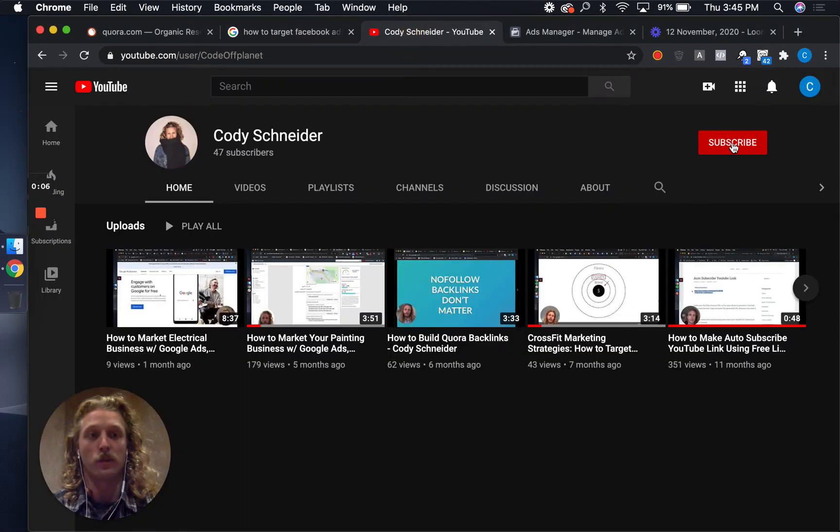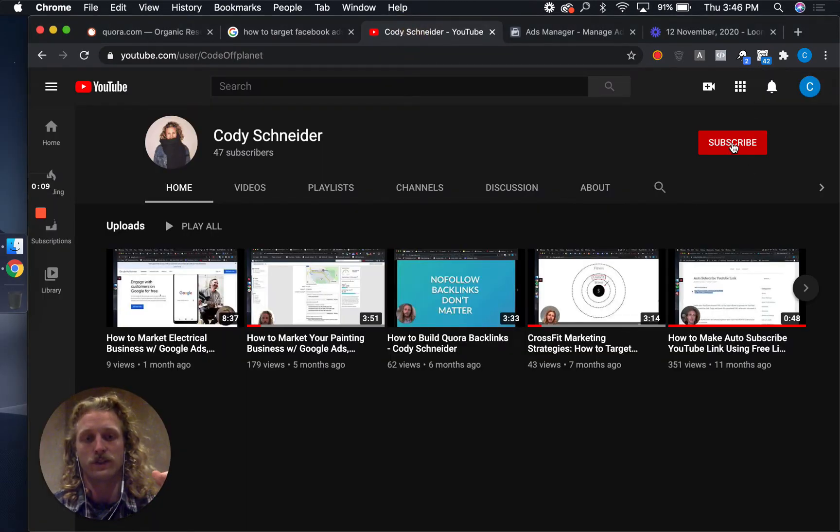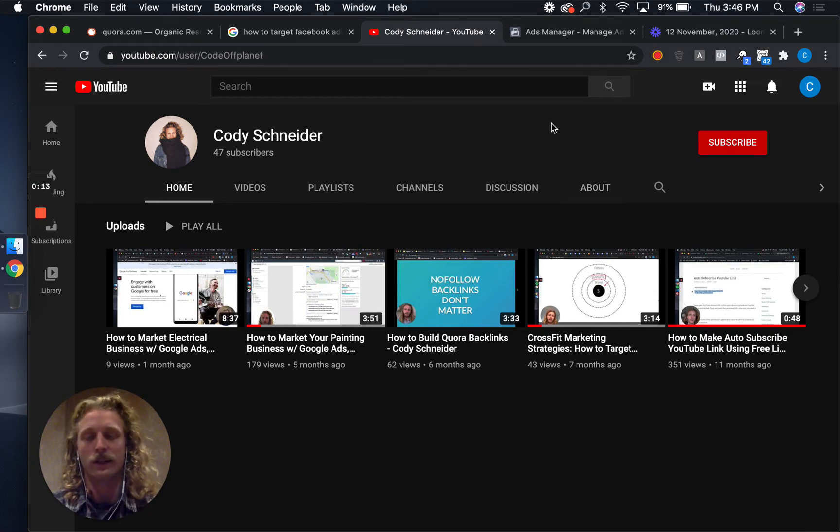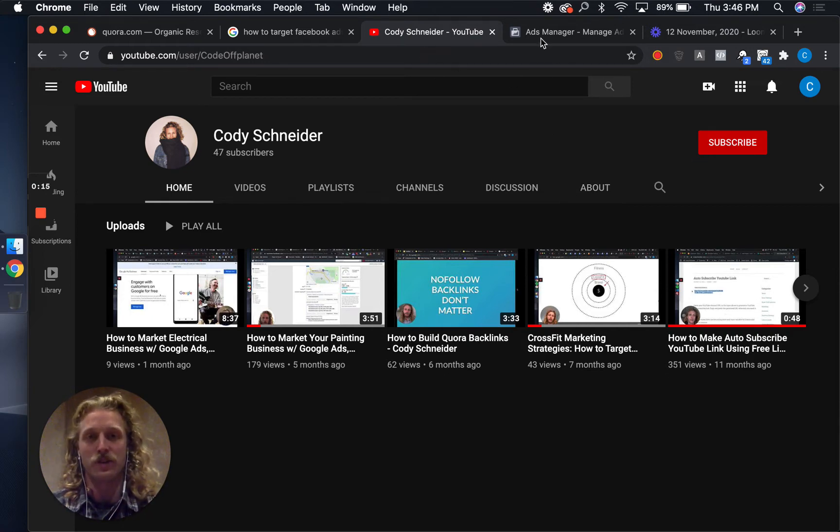Before we dive in, subscribe to my channel. I do video tutorials like this on Facebook ads, Google ads, SEO, anything digital marketing related.